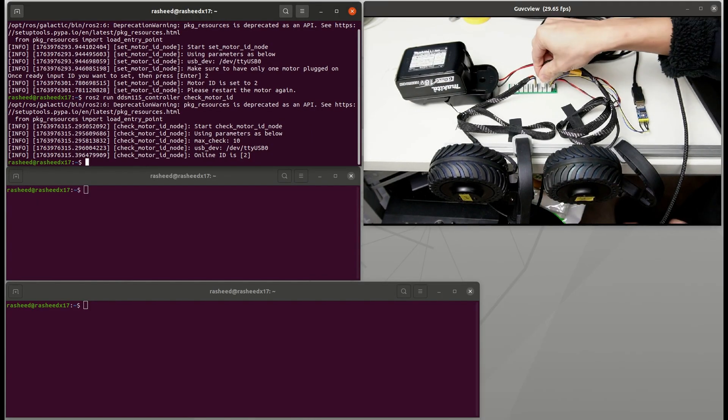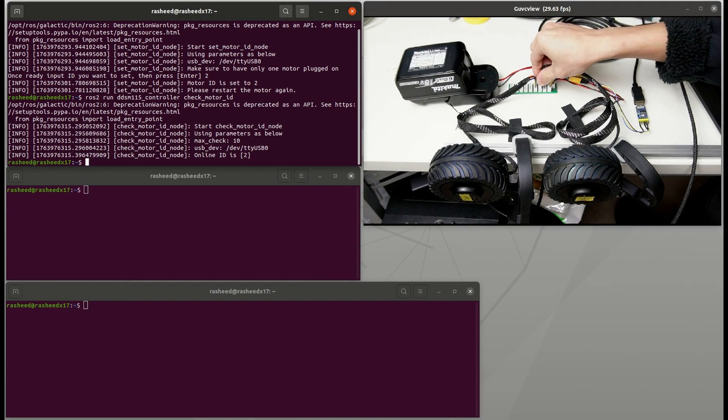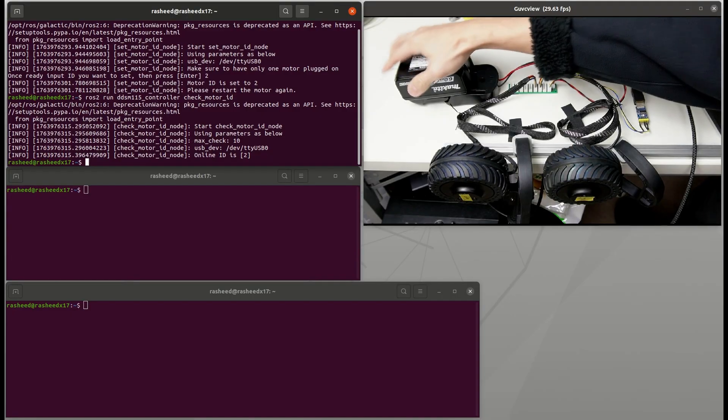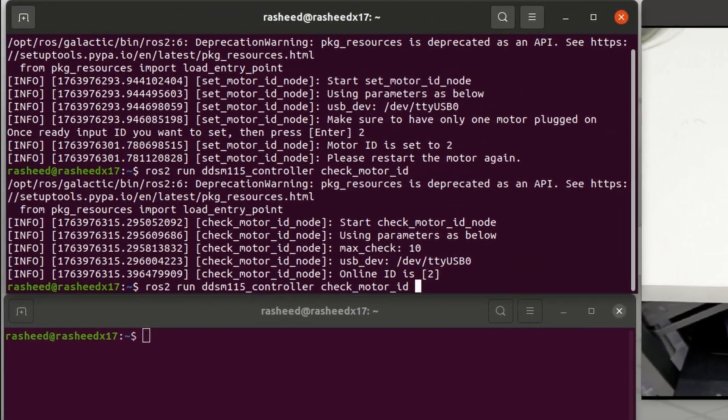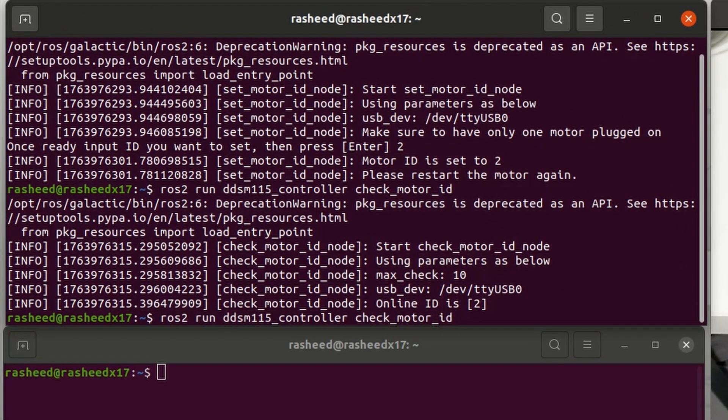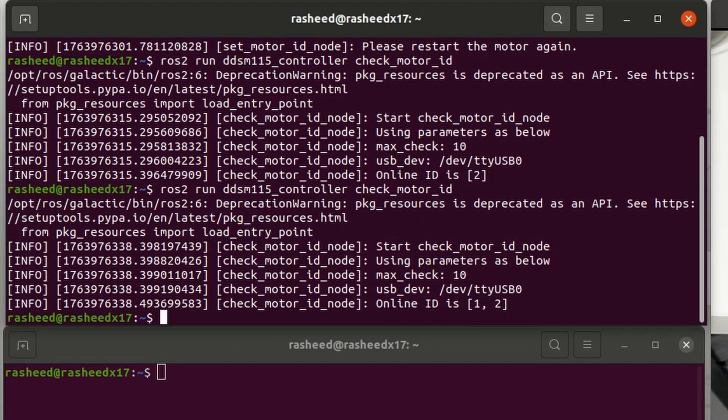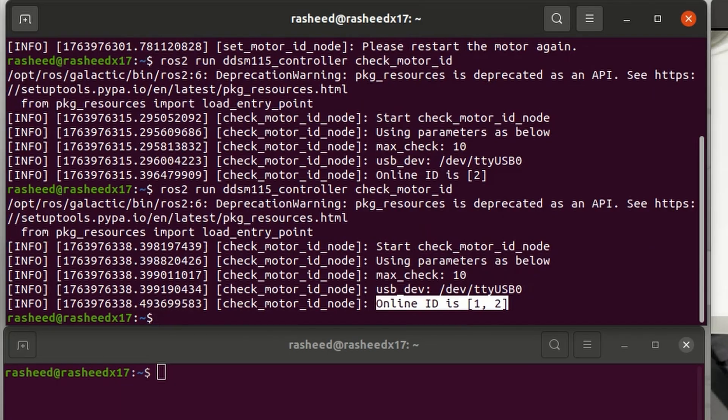This time we plug two motors in at the same time and power on and check motor ID again. You will see that there are ID 1 and 2 on the rail as we want.